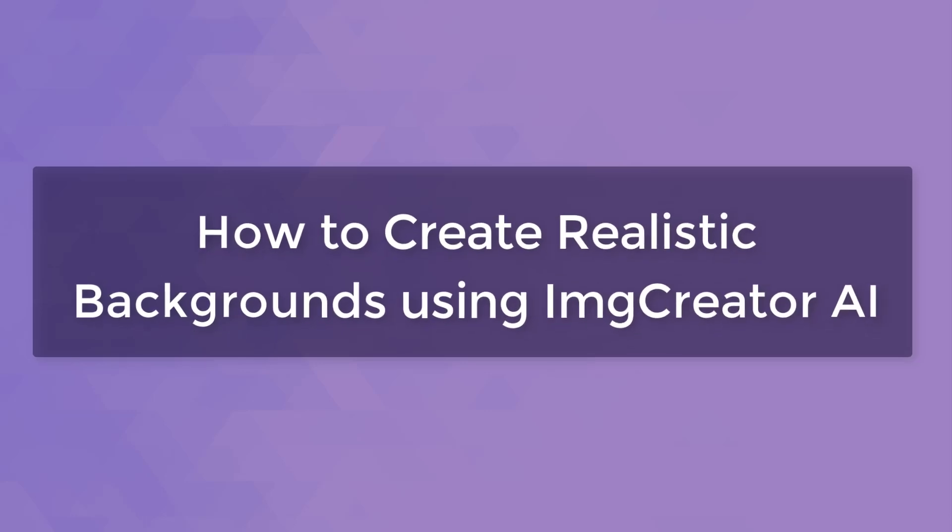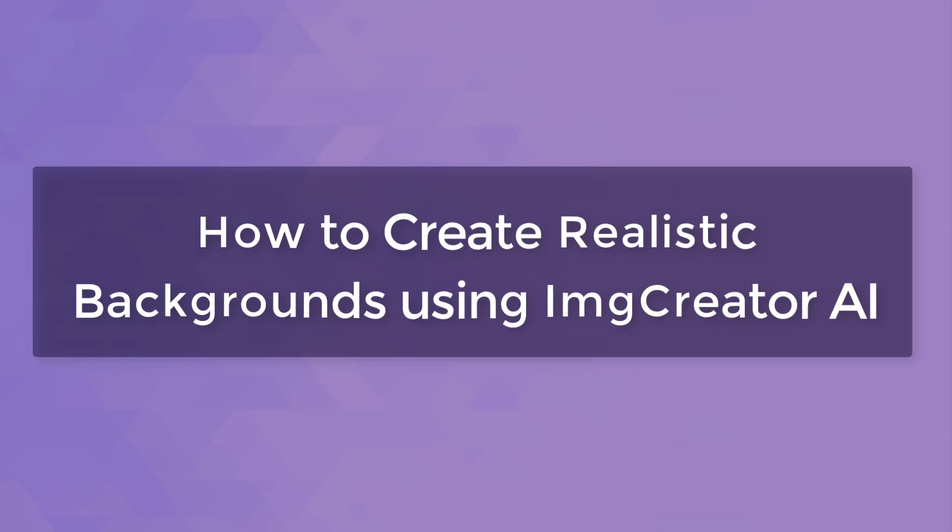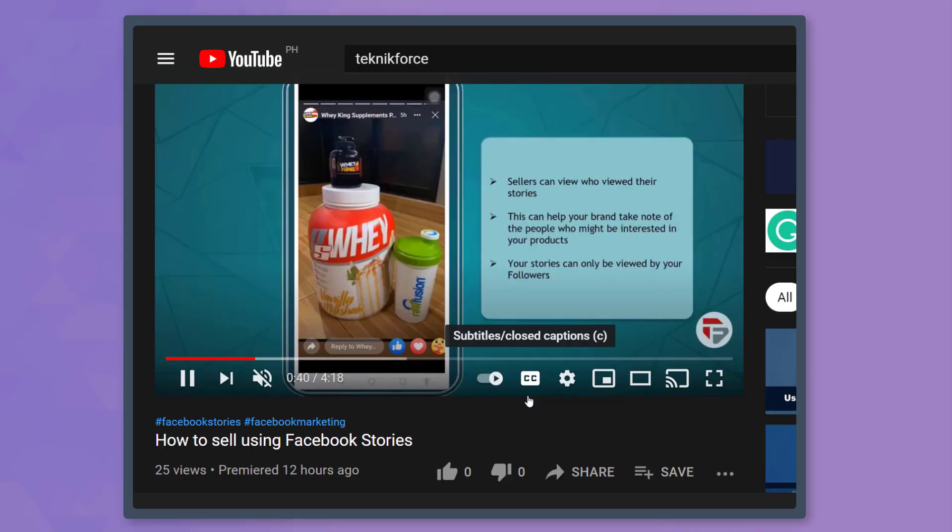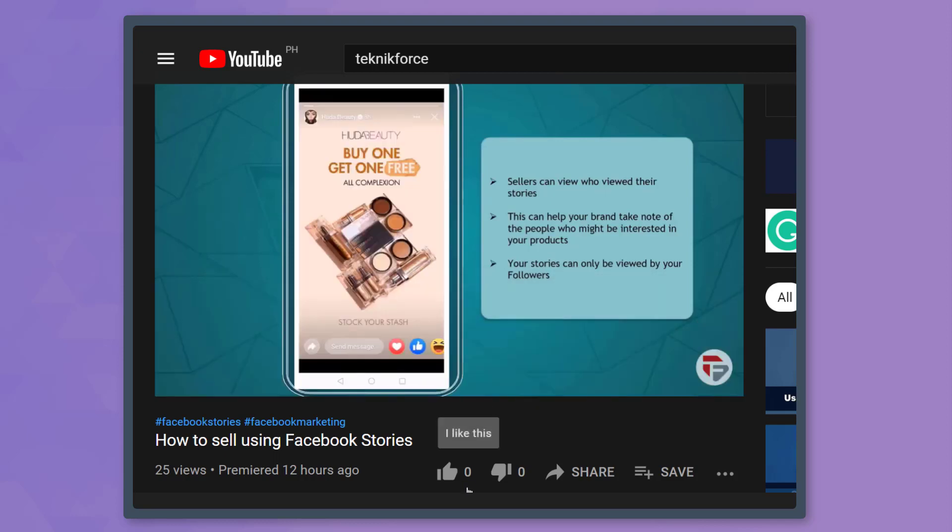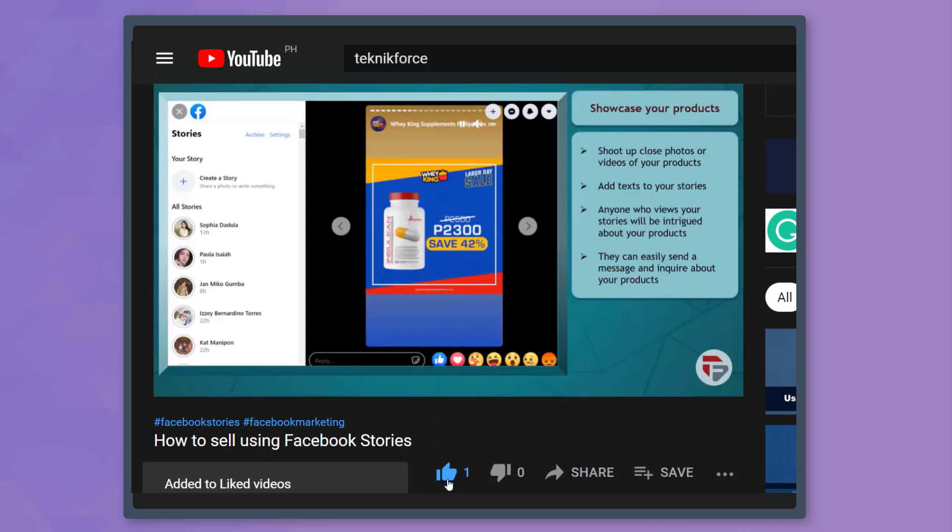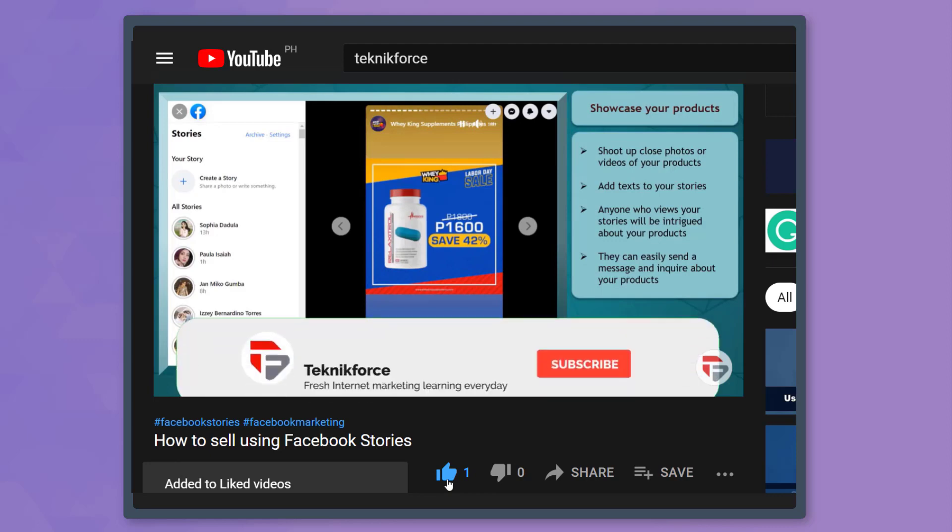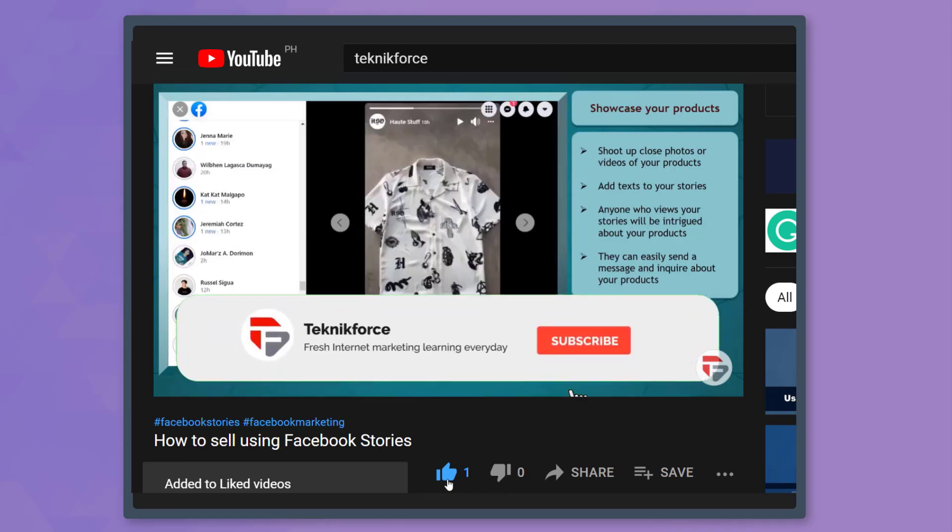Hello guys, in this video, we're going to talk about how to create realistic backgrounds using Image Creator AI. But before we begin, please hit that like button to show us your support and help our videos reach more people. Now let's get started.